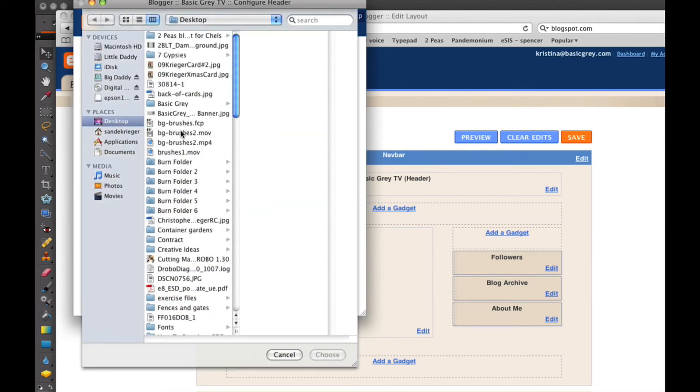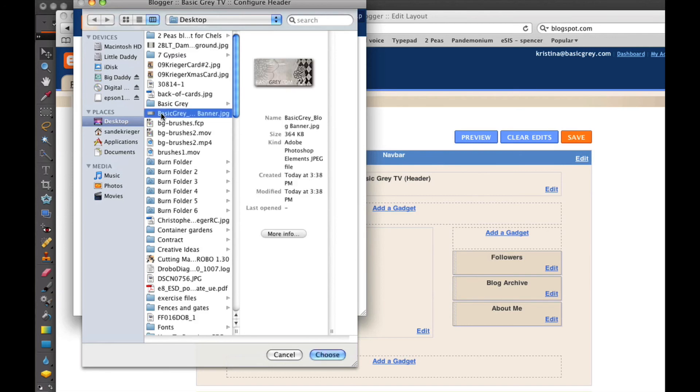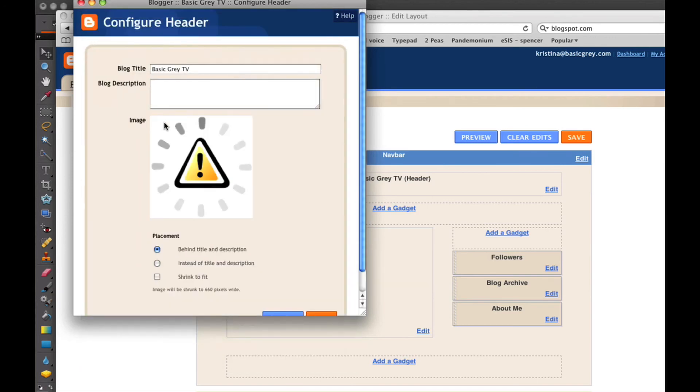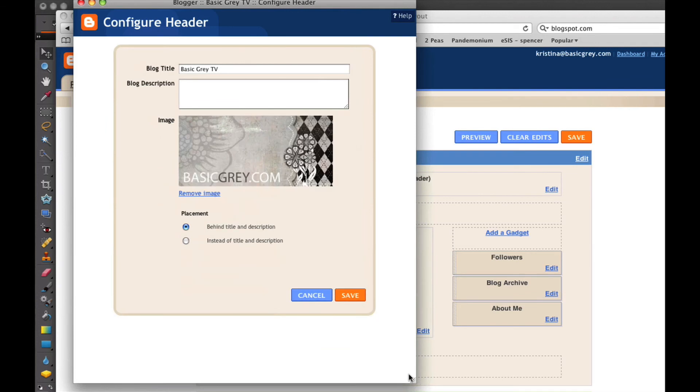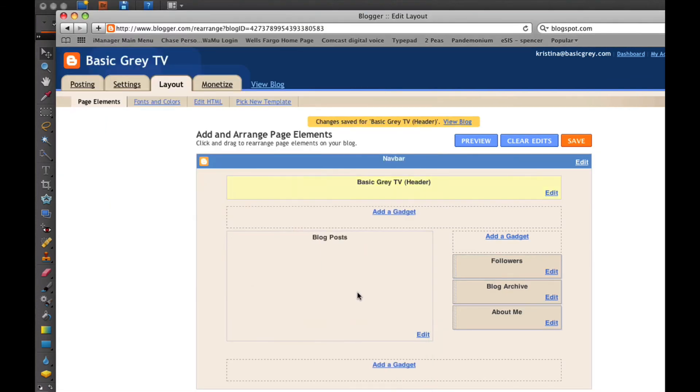You would hit Choose File, and then go and select the file, the banner that you have just customized for yourself. Once it comes up, you're just going to choose Save. And that's how you both customize a blog banner and header, and then load it into either Blogger or TypePad.